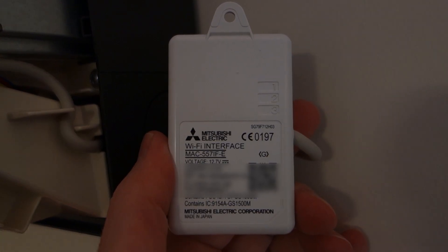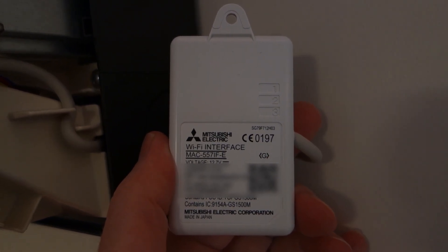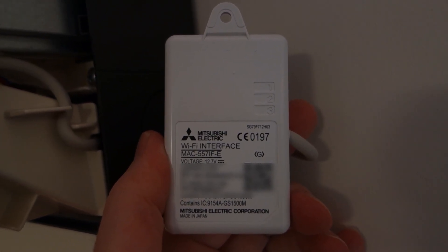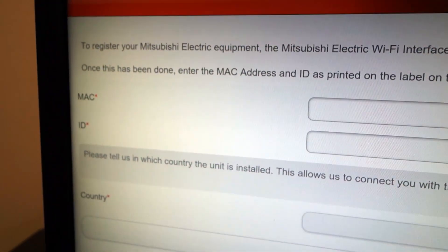MEL Cloud has a website, phone app and Windows app to control it but first you must register each module's MAC and ID printed on the sticker.